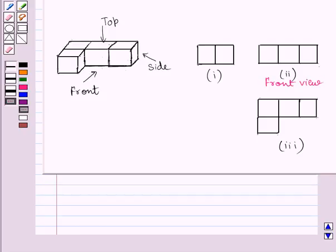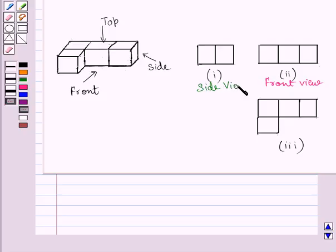If you see this solid from the side, then you are able to see this square and this square. So this is the side view of the given solid. Clearly, you can see this square represents the side view of this square, and this square represents the side view of this square.